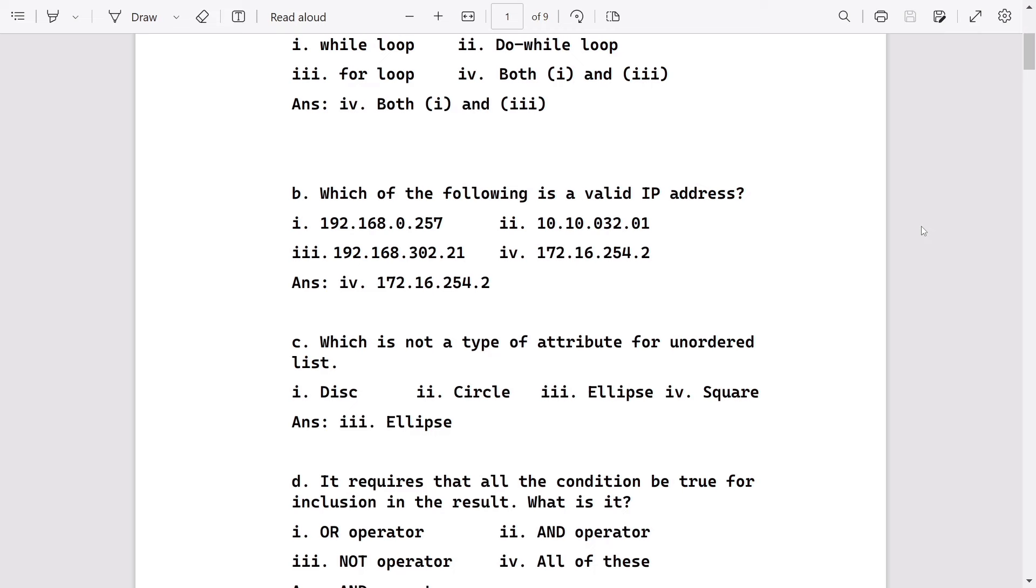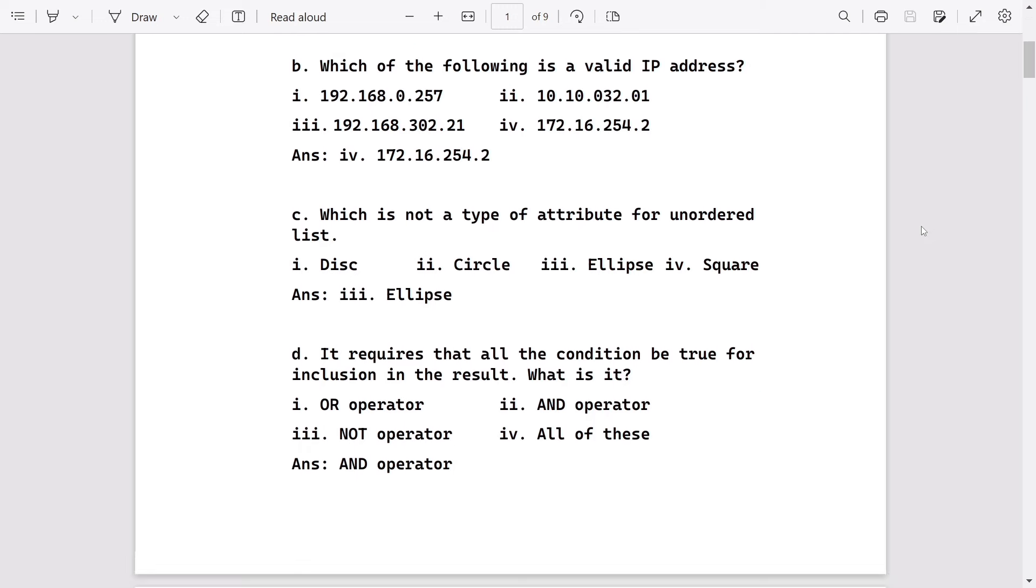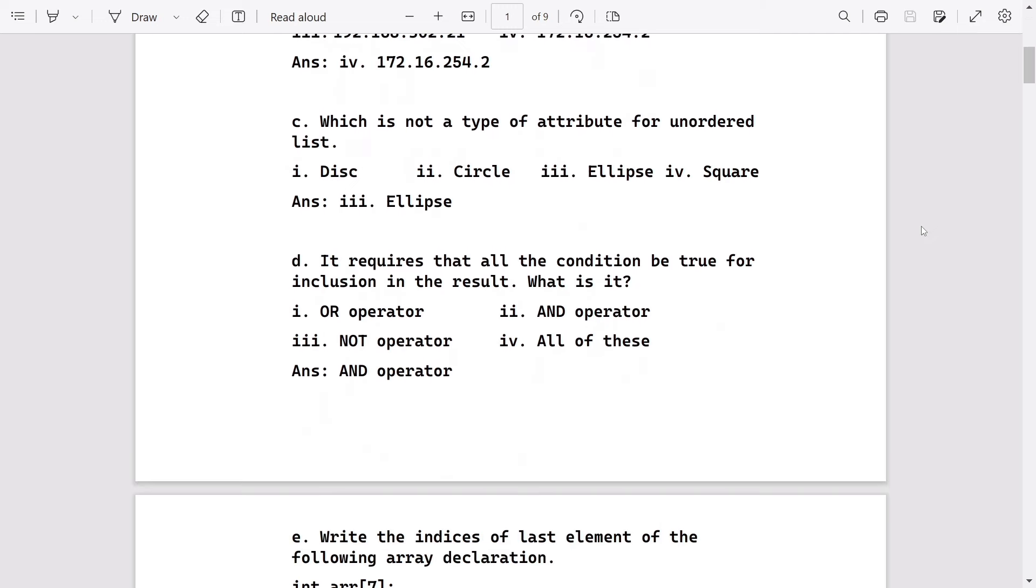Which of the following is not a type of attribute for unordered list? The option is ellipse. It requires that all conditions be true for inclusion in the result. What is it? It is the AND operator. For the AND operator, all the conditions should be true, then only the result will get executed.